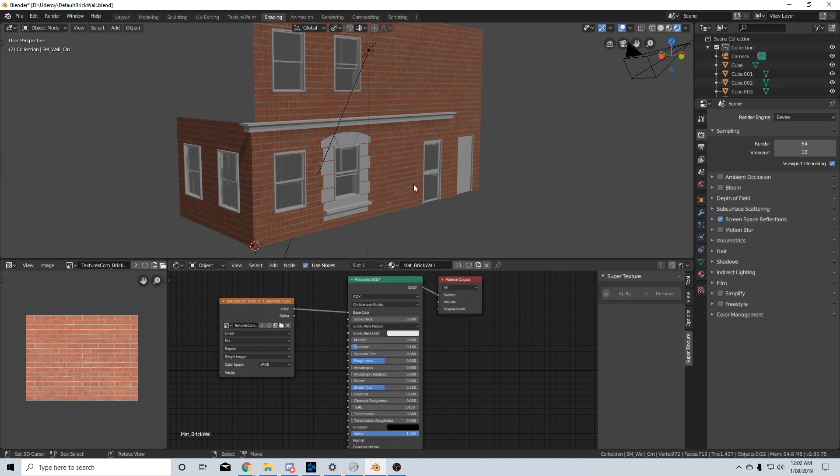which will be coming out in a couple of videos' time. Make sure you hit the like button, that really helps me out. Also make sure you press the subscribe button to keep up to date with my content. Let's have a look at what Super Texture does. I've got a very simple texture